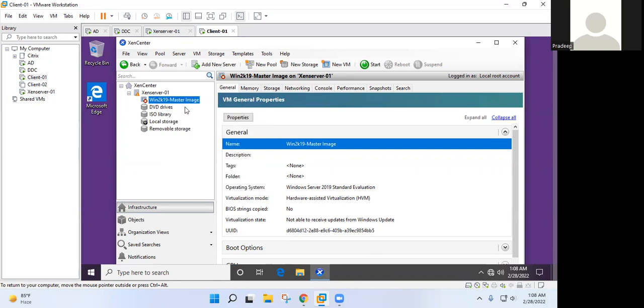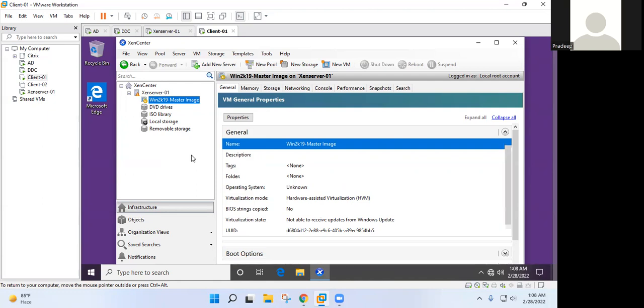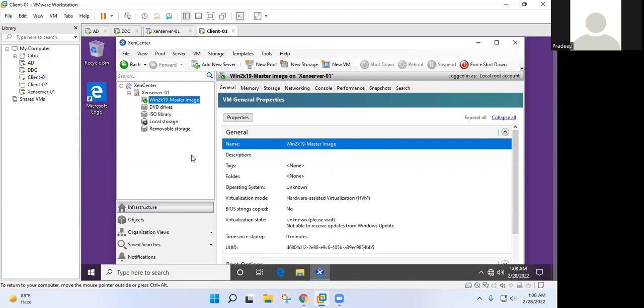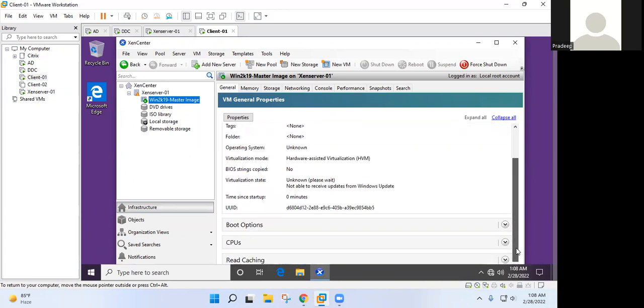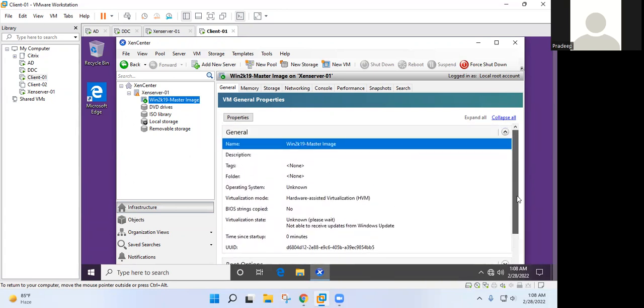Correct. Okay. So what is virtual delivery agent? Basically virtual delivery agent is a client software that allows your master image to communicate with the delivery controller. After that, you will be able to manage your master image with delivery controller itself.